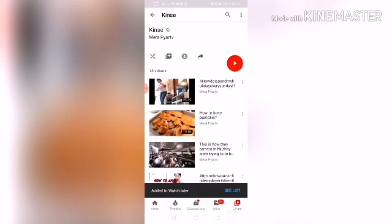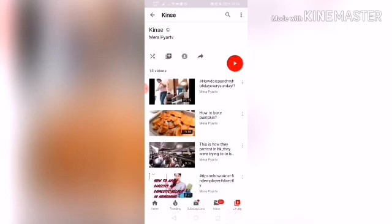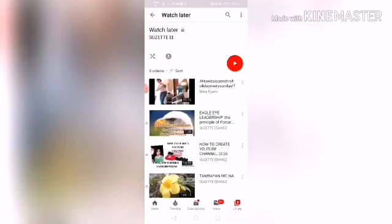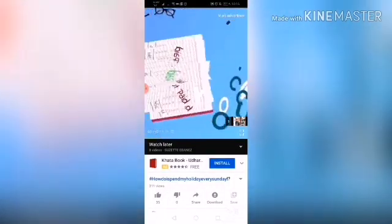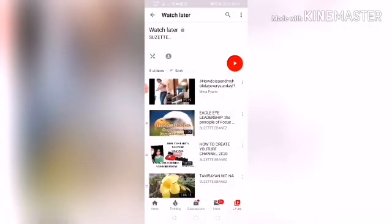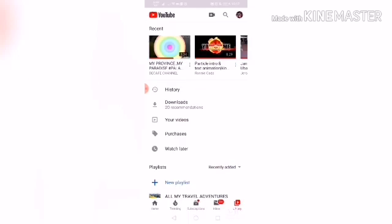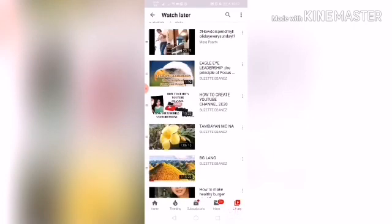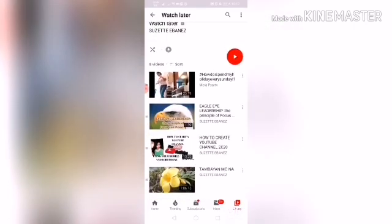To check your Watch Later videos, click the 'Library' tab, then click 'Watch Later' and you will see the videos there. Now, if a video has a red progress line that is not fully complete, you cannot remove it in just one click.